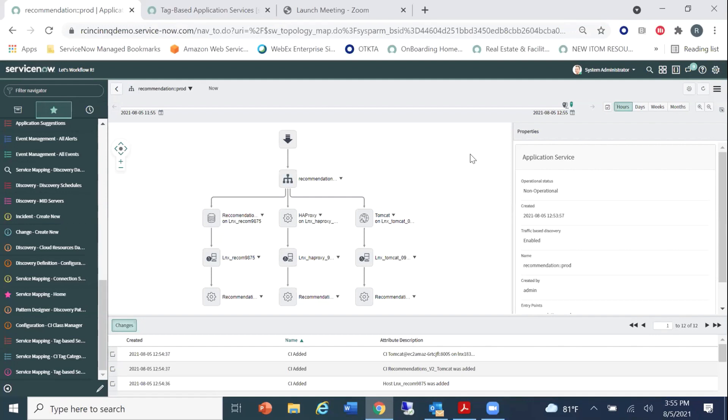So that concludes the demonstration for tag-based service mapping. I'm going to go ahead and I'm going to pass it back over to Cooper for our next section. All right. Nice job, everybody. As mentioned before, we can get into the questions portion. We do have a few that floated into the chat. Lauren, thank you for answering those that came in, not via the Q&A. Appreciate that.